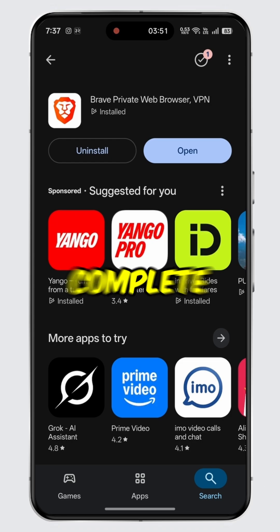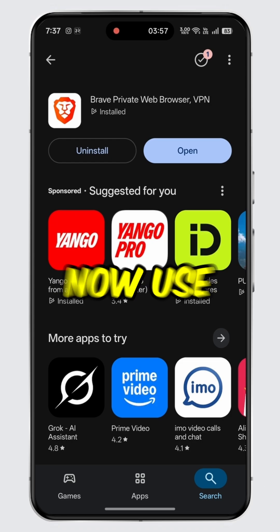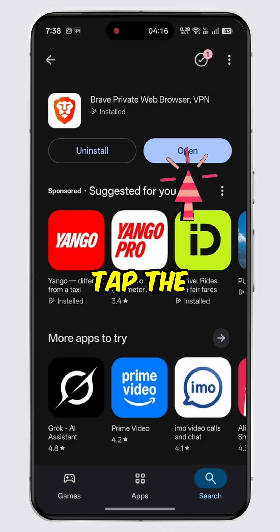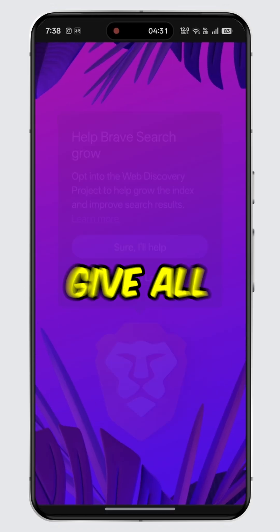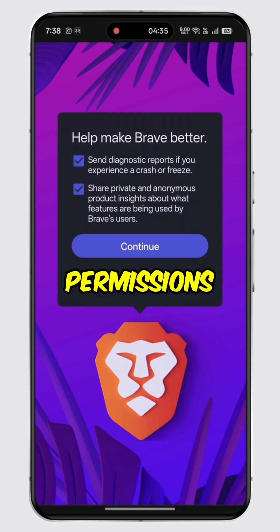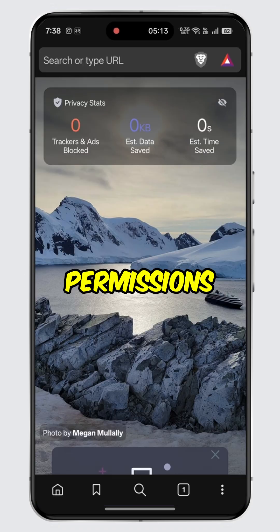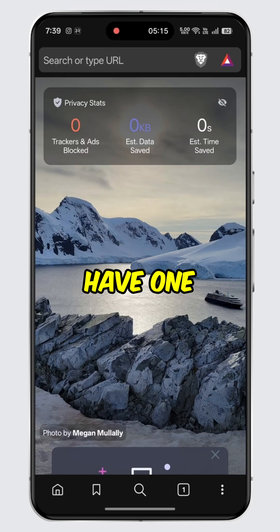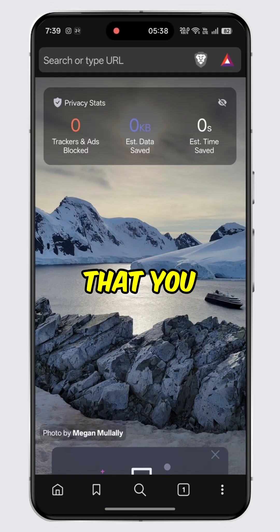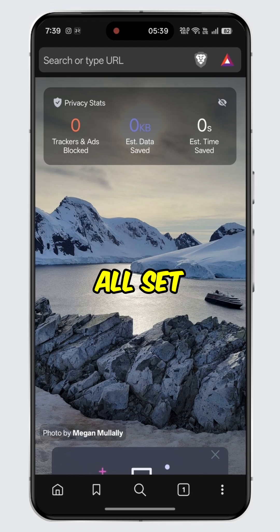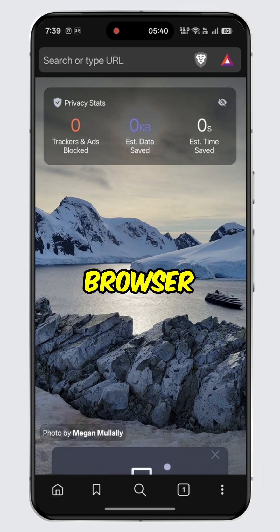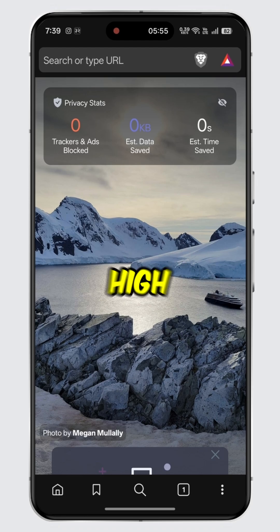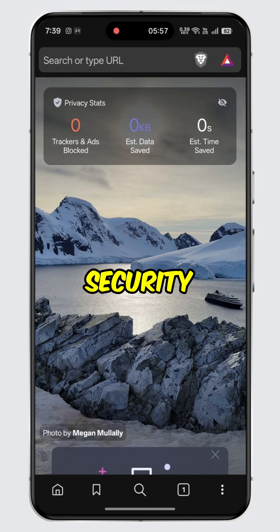Once the installation is complete, you can now use the Brave app on your mobile device. Simply tap the open button and give all the necessary permissions. Then log in to your account if you have one, or sign up for a new account. After that, you will be all set to use the Brave browser to its full potential with a high level of privacy and security.